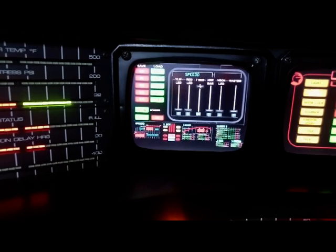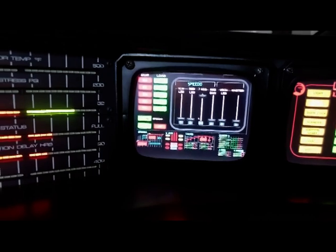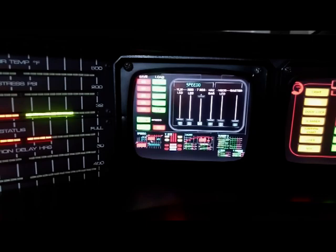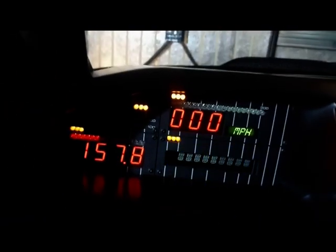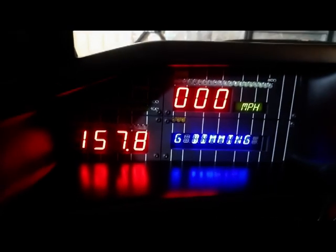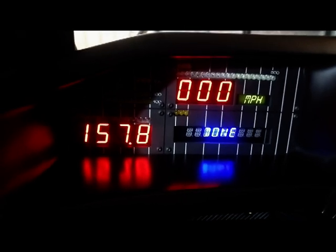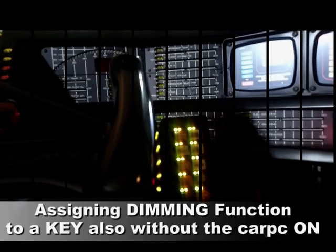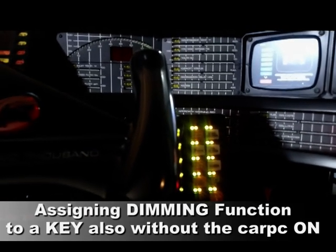If you want to leave only the seven-segment display on, you can select only the seven-segment on and switch off all other electronic elements. In this way, only the seven-segment display remains on while all other LEDs are switched off. It is also possible to assign the dimming function to a button of the switchboard.